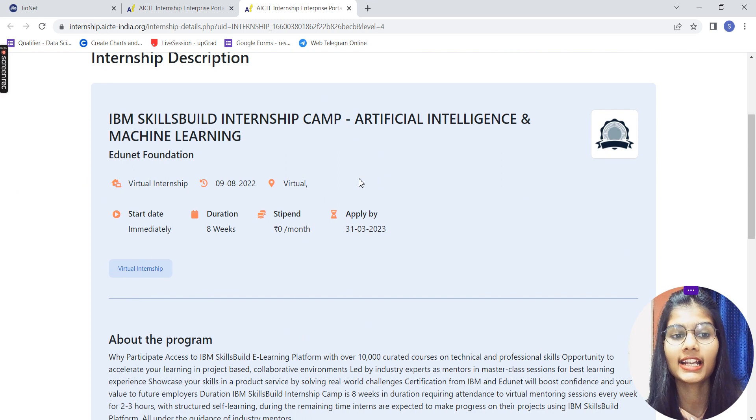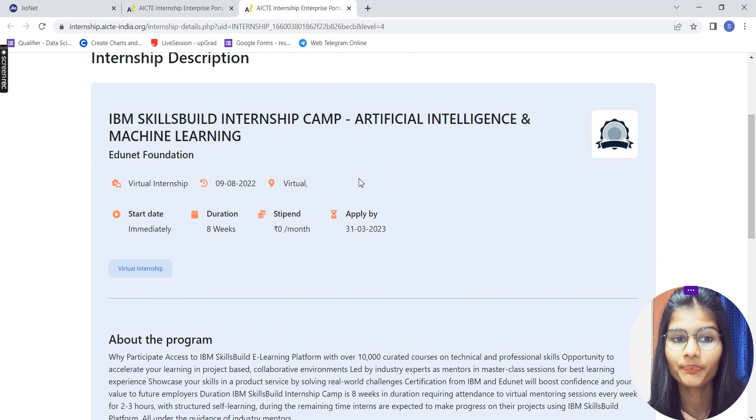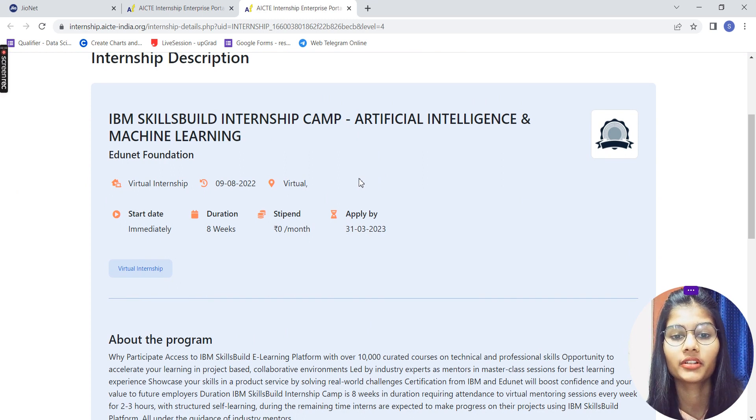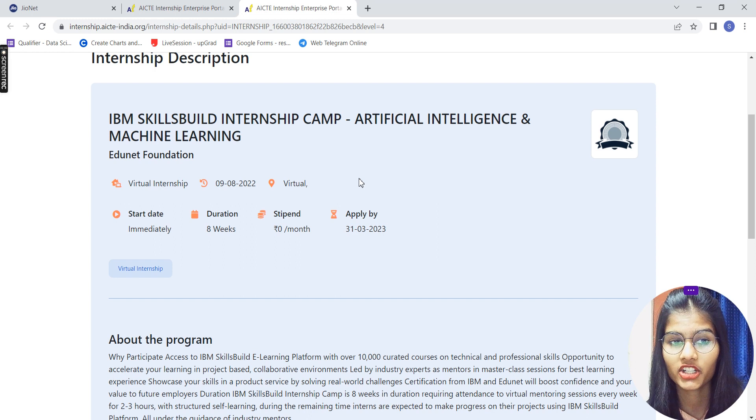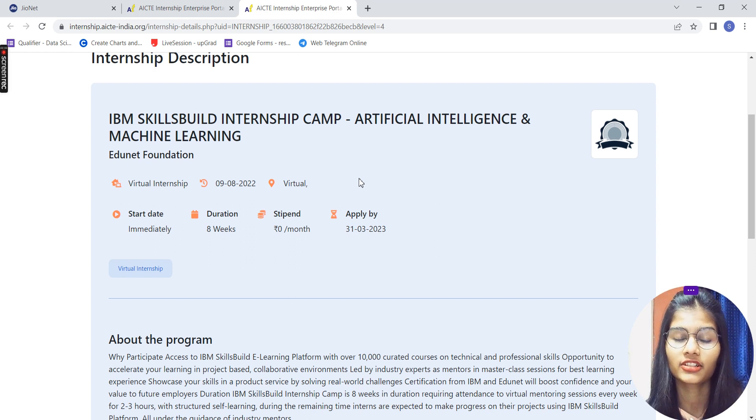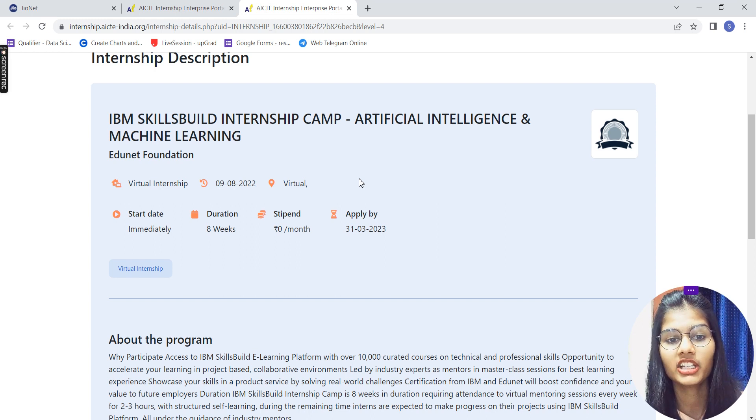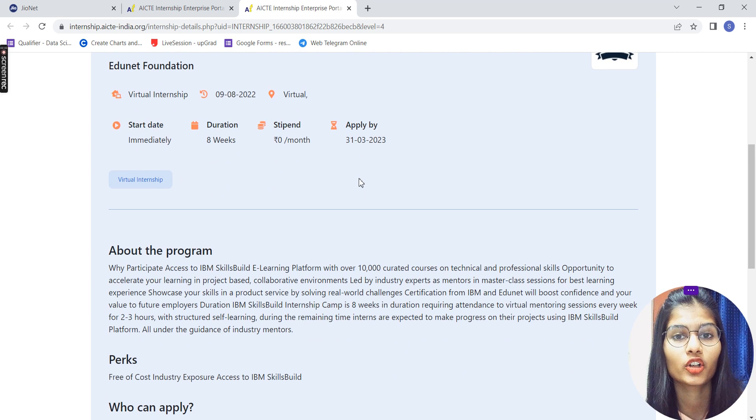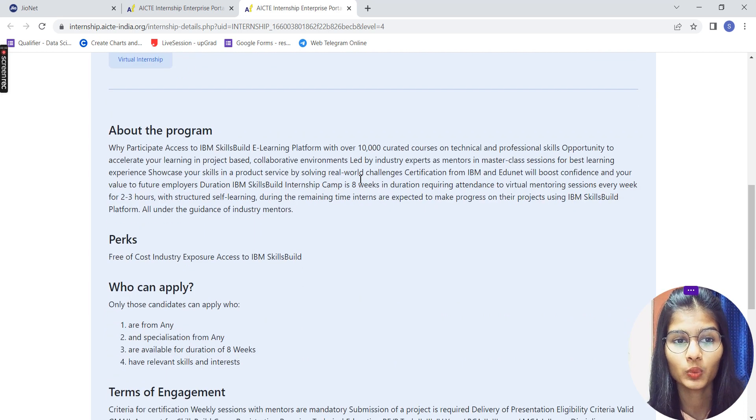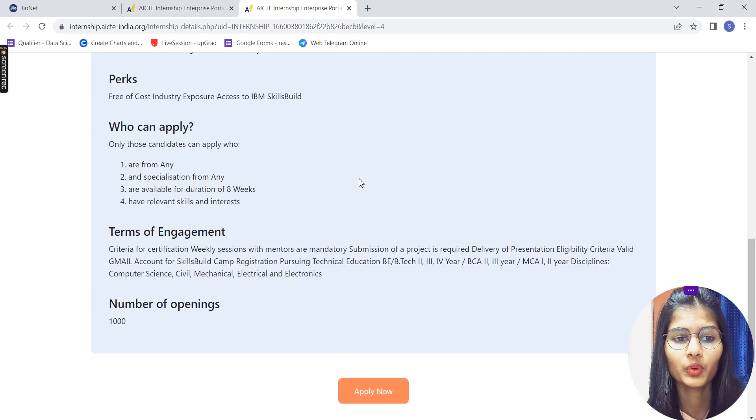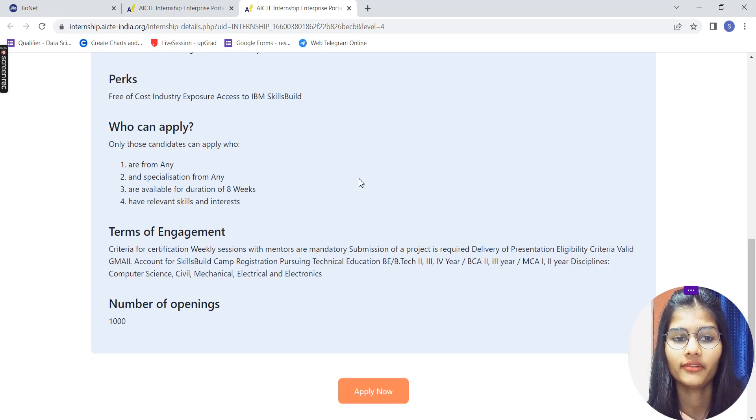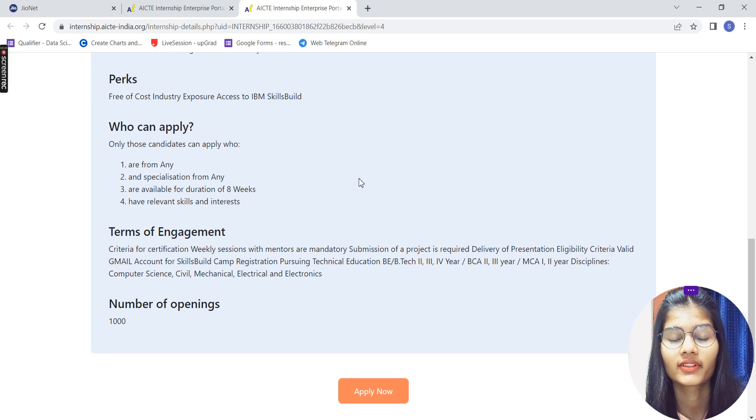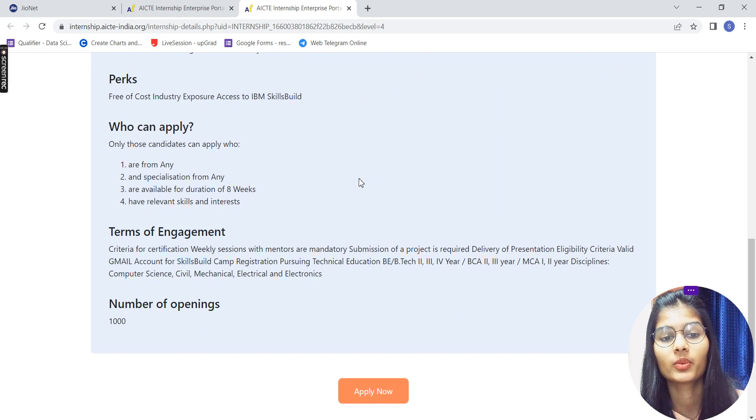Next, we're having this next one that is your AI and ML internship by IBM. Again, you can apply by 31st of March 2023. Start date: as soon as you clear your interview. Duration is 8 weeks. Stipend: according to your interview. About the program, you know. Who can apply? Anyone from any specialization who is available for 8 weeks and is having relevant skills and interest in AI or ML.